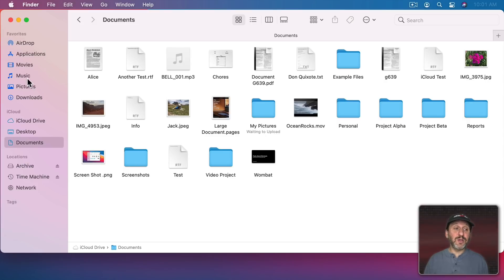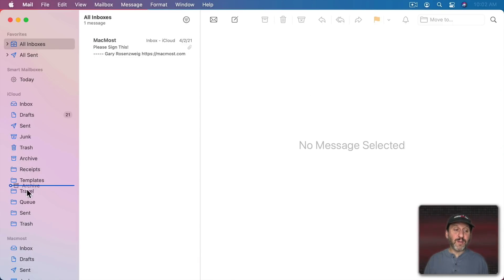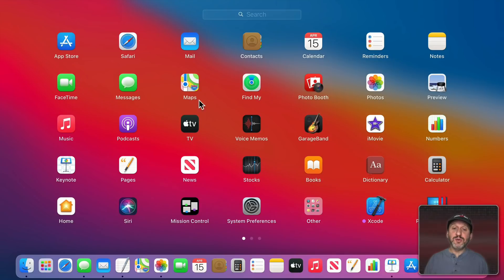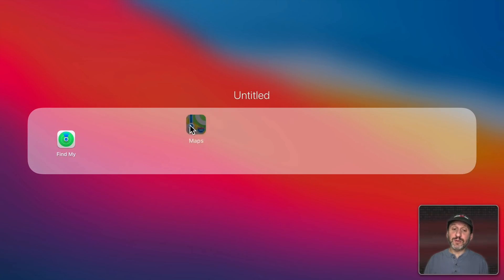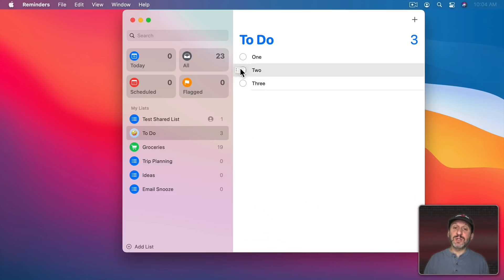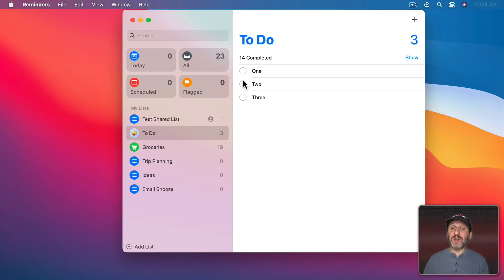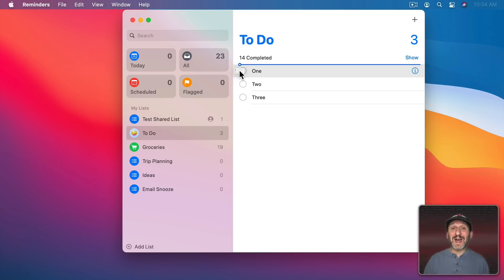If you ever want to rearrange items in the sidebar you can do that using drag and drop — that works in the Finder, in Photos for moving albums around, and in Mail for moving mailboxes up and down. In Launchpad you can rearrange apps by dragging and dropping them, or drop one on top of another to create a folder. You can drag and drop events in the Calendar app — for instance dragging a lunch to another day. In the Reminders app you can drag and drop reminders to rearrange them or move them to other Reminders lists. It can be tricky — you have to find a spot outside the checkbox and text area to grab the item and drag it.